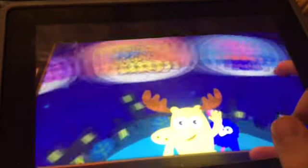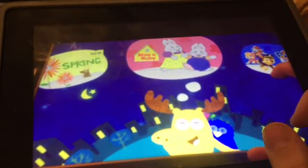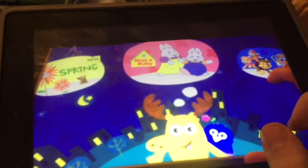Howdy! I'm so glad to have you back! Let's get started, shall we?